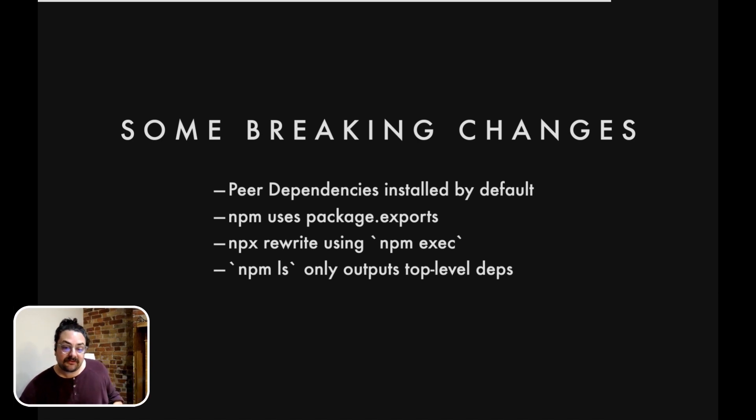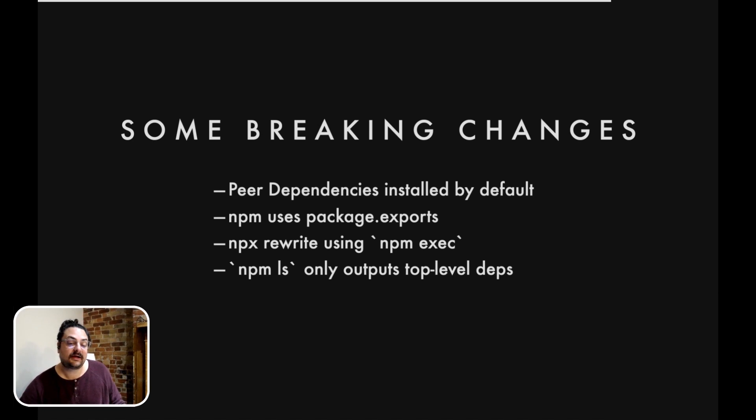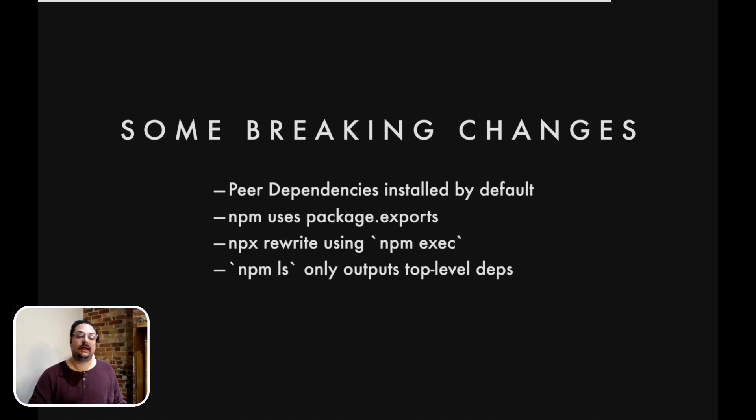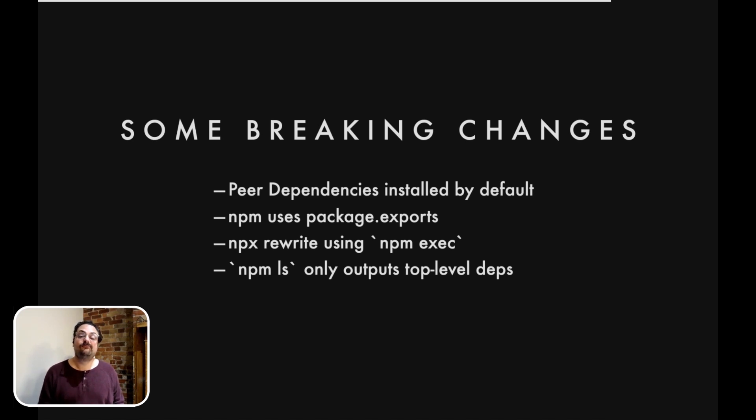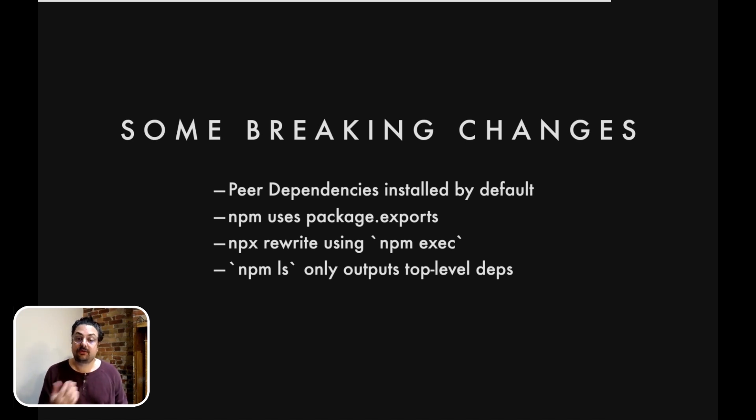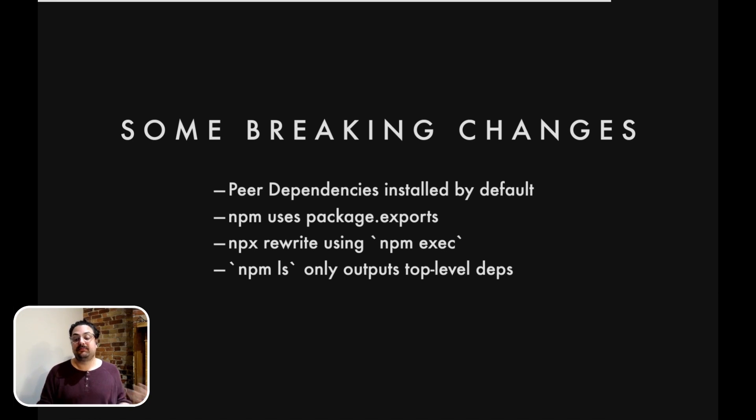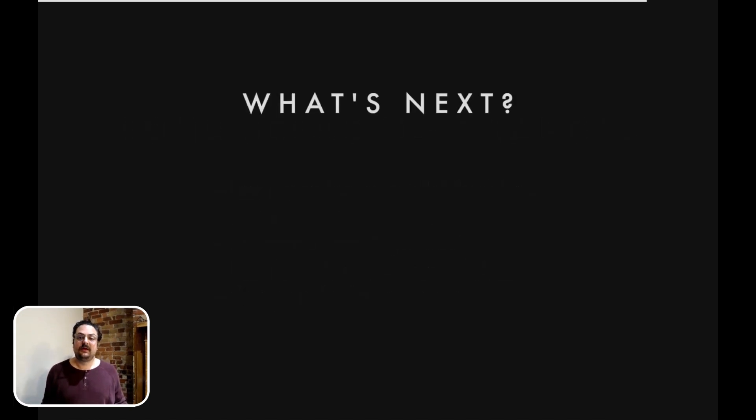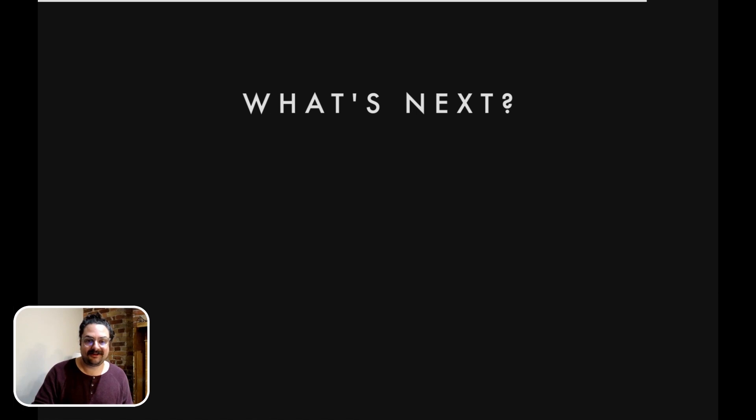NPM ls now only outputs the top level depth, so there's a flag that you can pass to get the full tree. As well, the output of npm fund and npm audit have both also changed. So if you were writing any tools that relied on the output of those, it may break with npm 7. But what's next, which is what I think everyone's excited about.